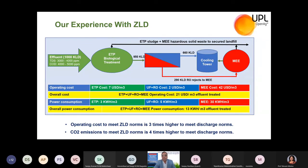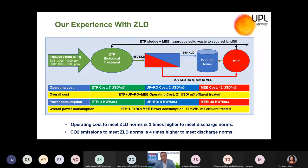We normally recommend ZLD only when you don't have a proper disposal system and there is severe water scarcity. But note that when we implement ZLD, we end up with higher energy consumption and higher carbon emissions, which cannot be considered an environmentally friendly technology. That is the main point I want to explain through this slide.